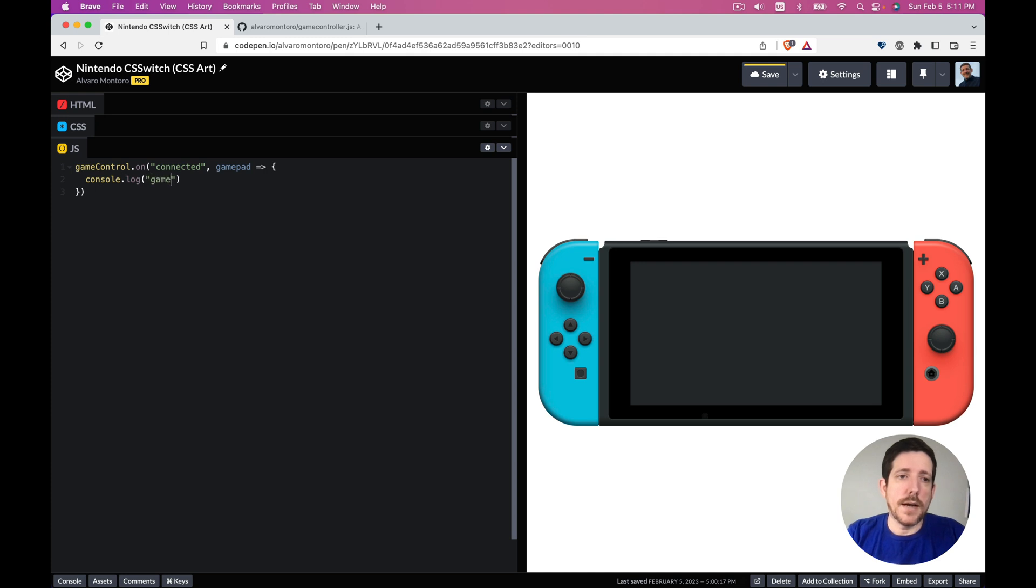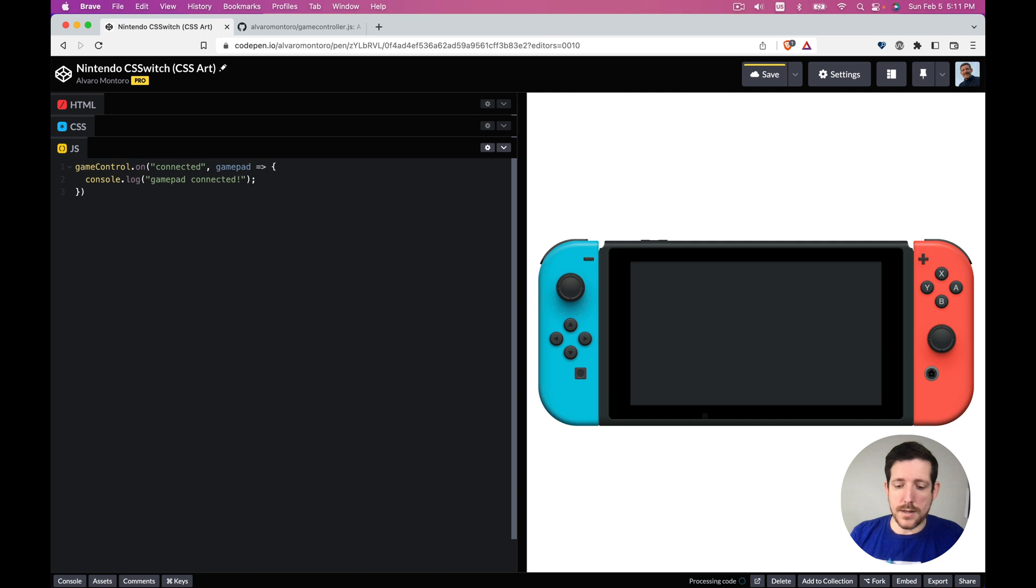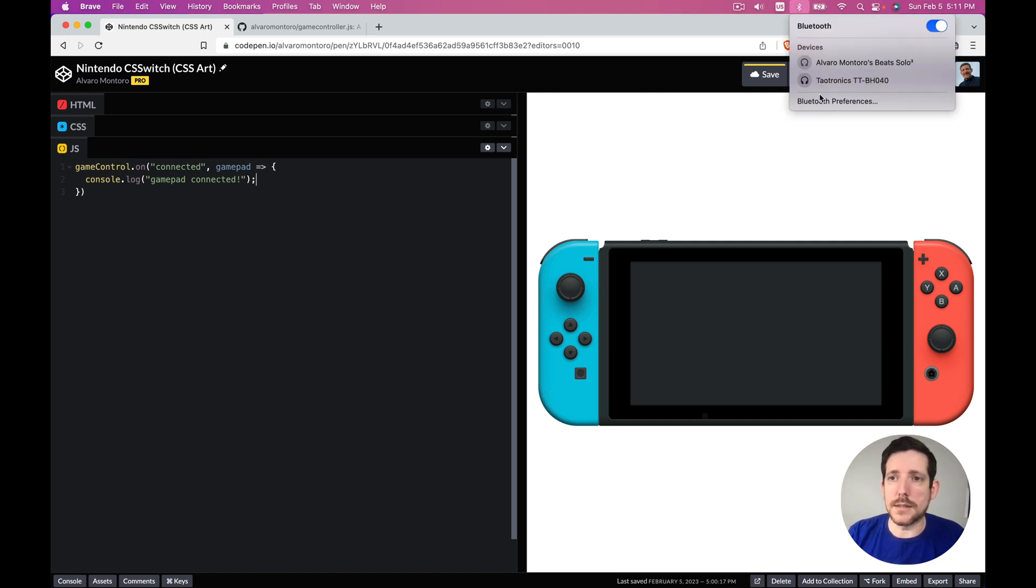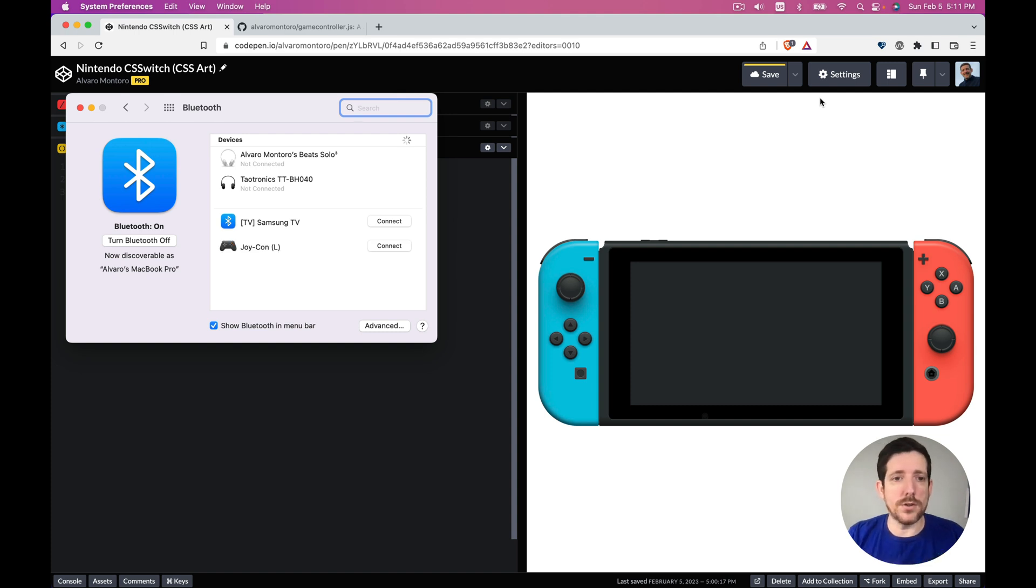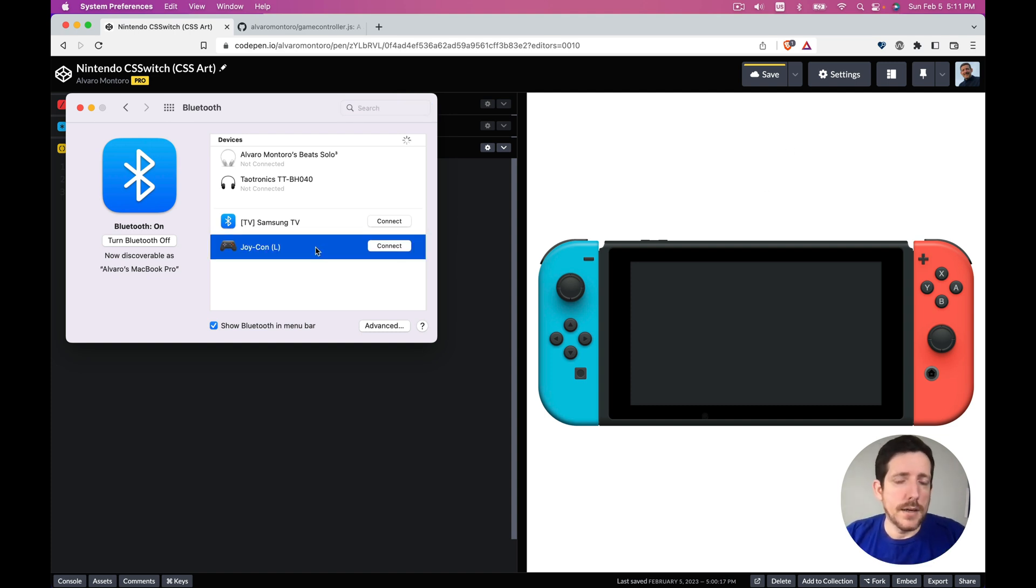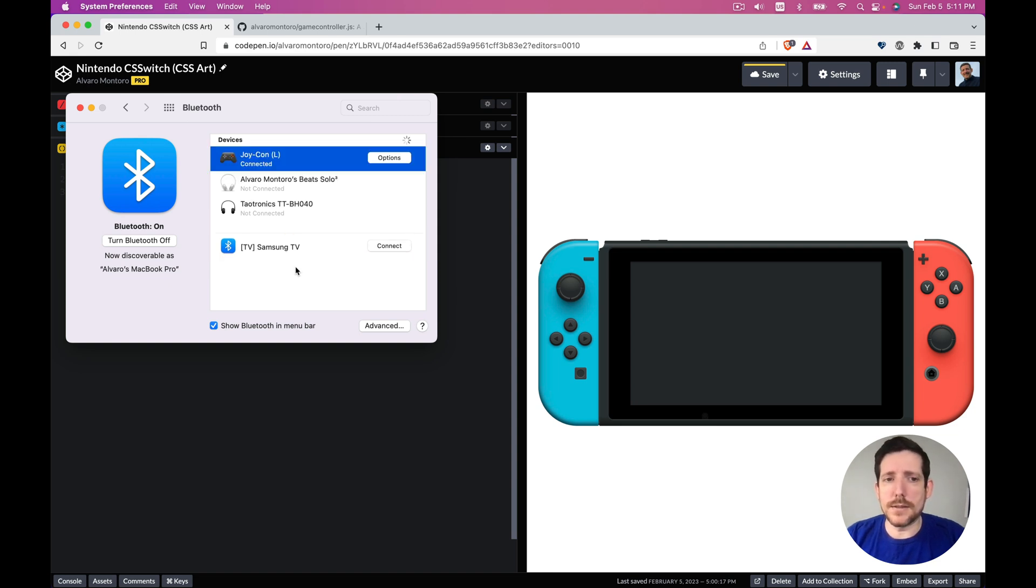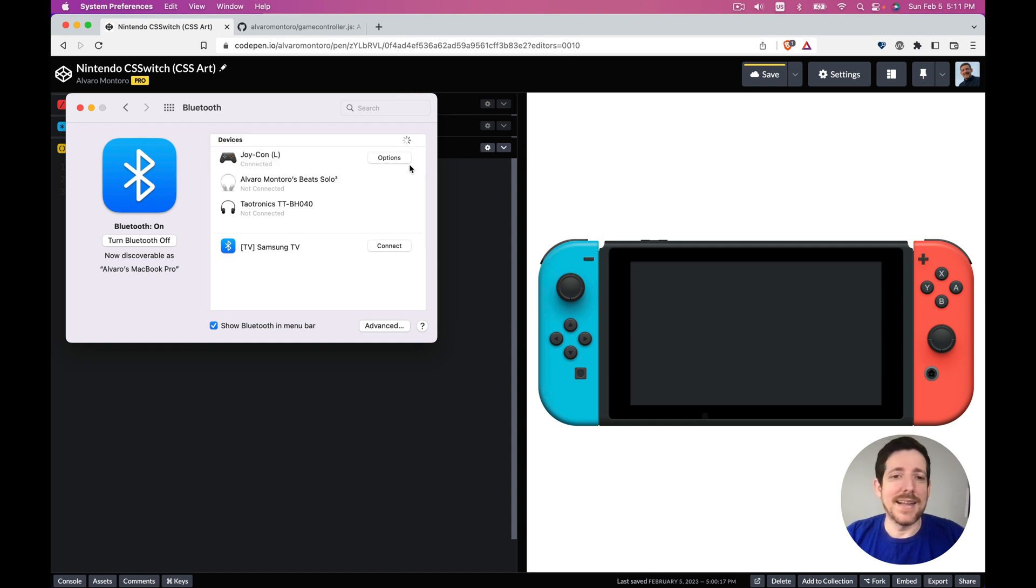So now I come here, I go to my Bluetooth settings, and I activate the controller. The icon, here it is, and I connected. It's funny, I don't have a Samsung TV so I don't know what this is doing here. Let's ignore for now.